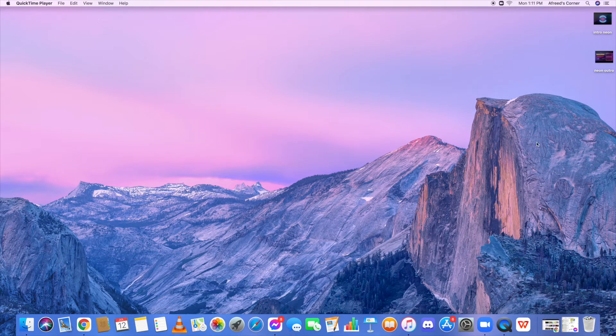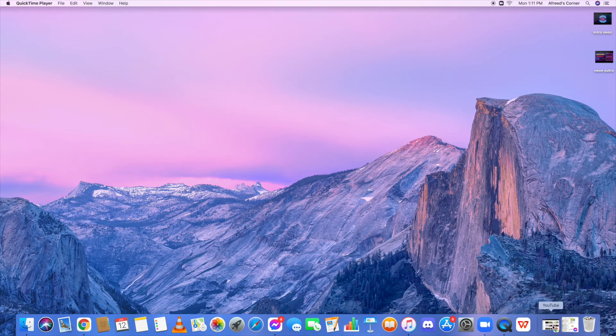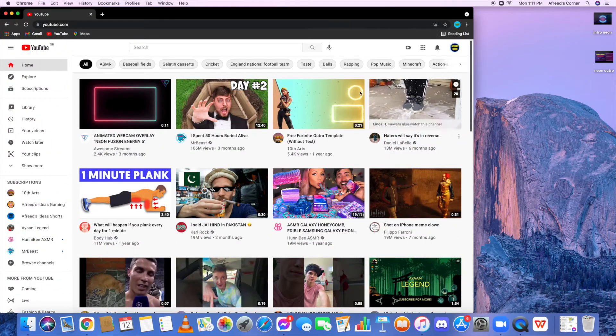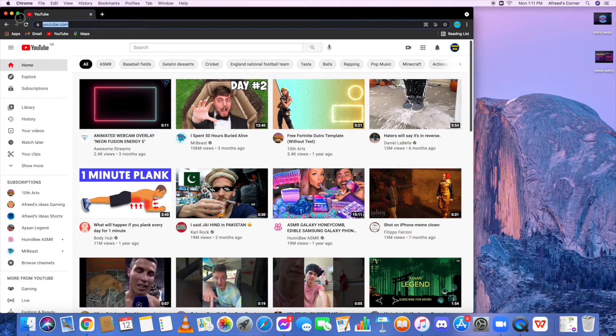First, all you have to do is open up your Google Chrome and then go to the website called YouTube.com.